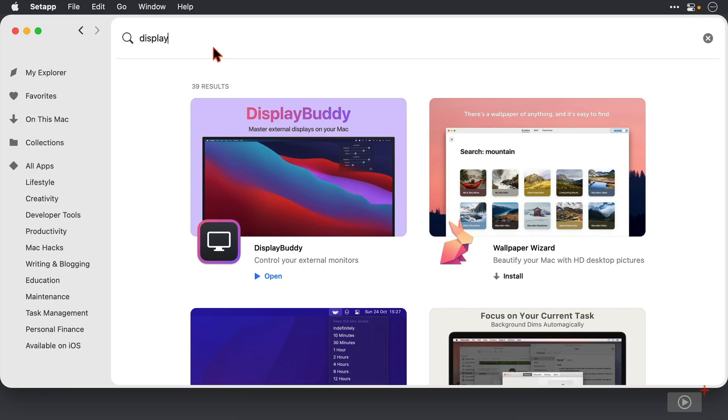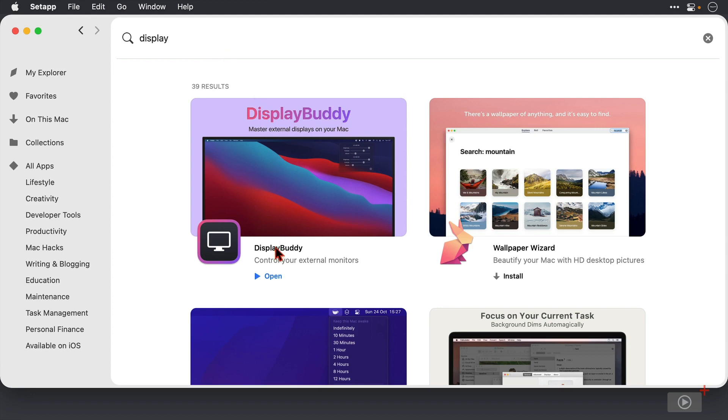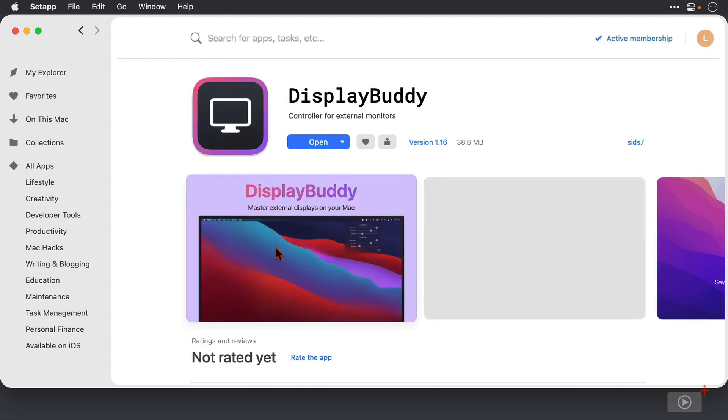Okay, so where's DisplayBuddy available? Well, you can buy it individually from the developer's site or you can use it as part of the Setapp subscription that many of you have. And that's the version that I'm going to use here.